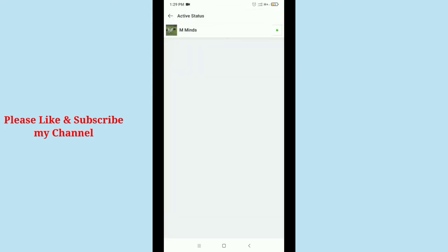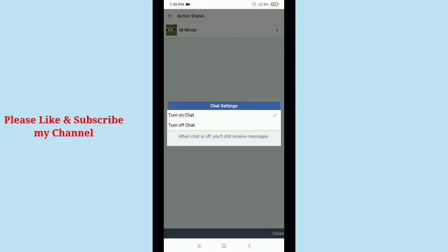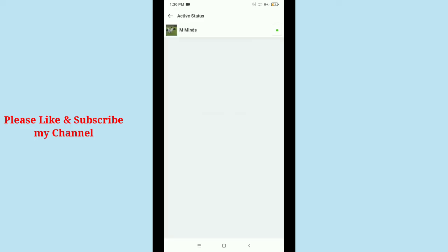Then there is an option, a green dot. So tap over this and then you get the option Turn Off Chat on the last option. Turn off chat, so select it.